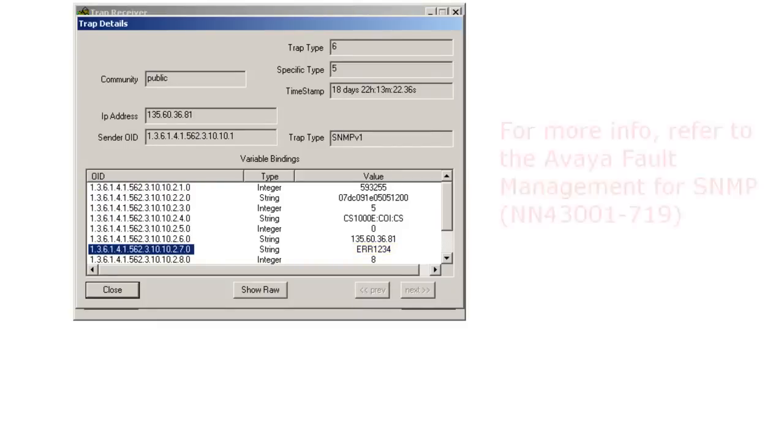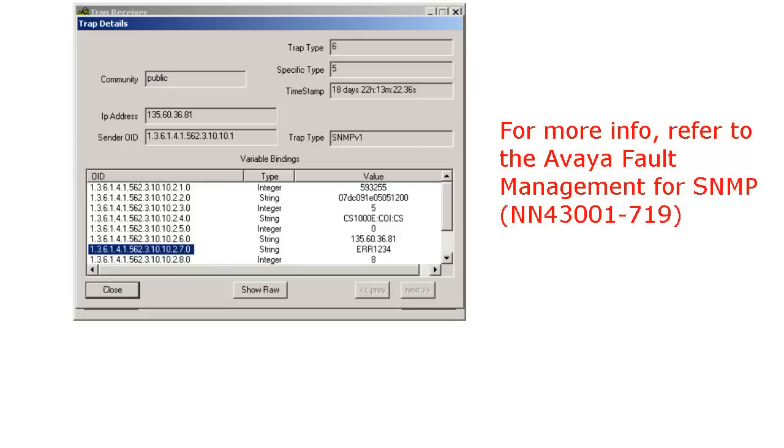For more information about configuring SNMP for the CS1000 system, please refer to the Avaya Fault Management for SNMP.